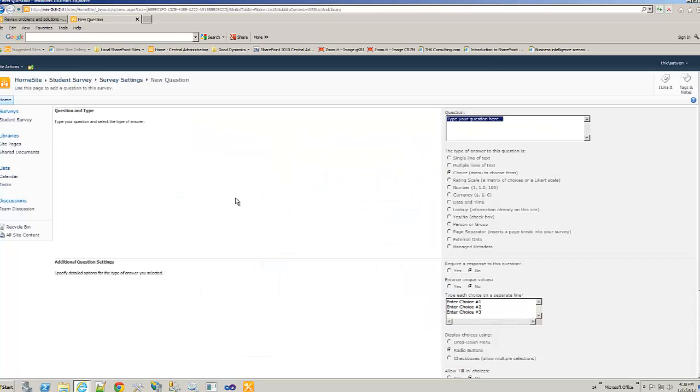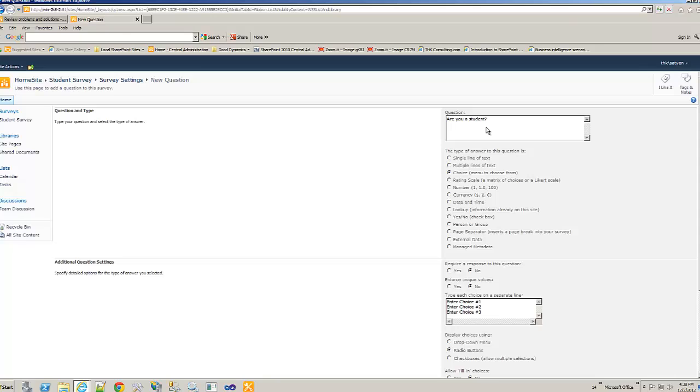Once you start creating, it will ask you questions. Obviously, survey has a lot of questions. So that's how it really starts with it. So let's start a question for, are you a student?